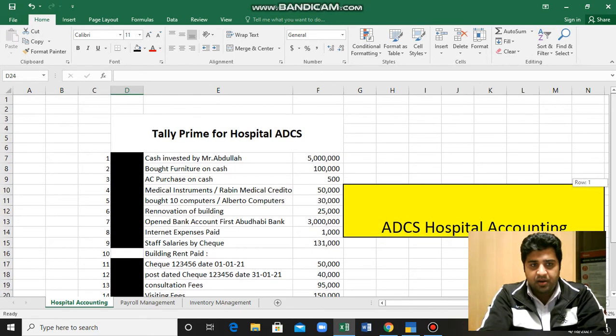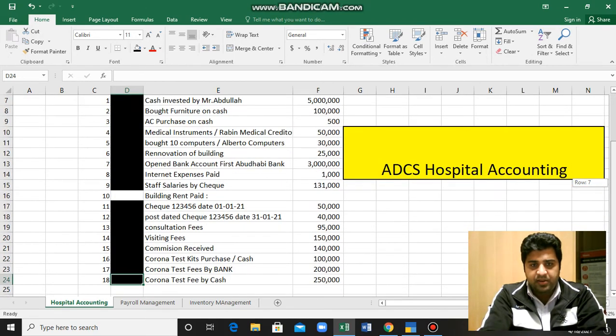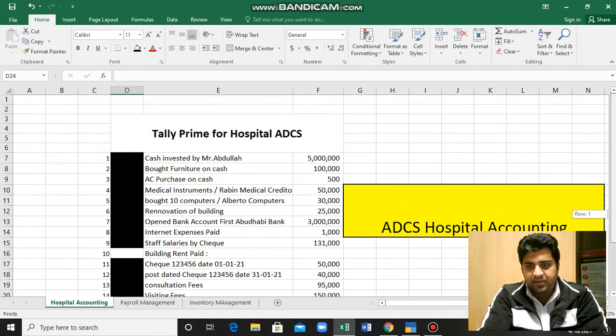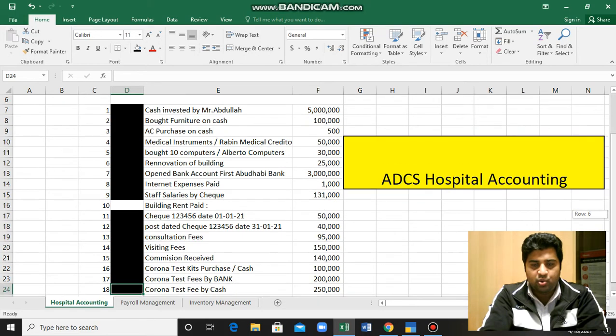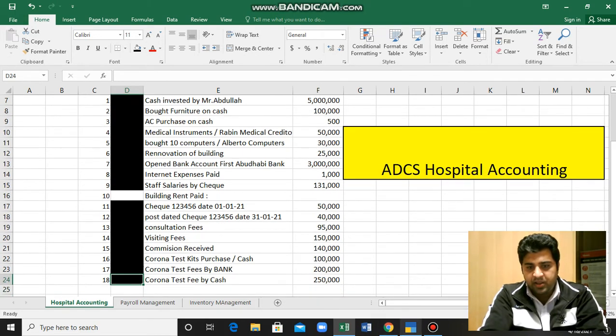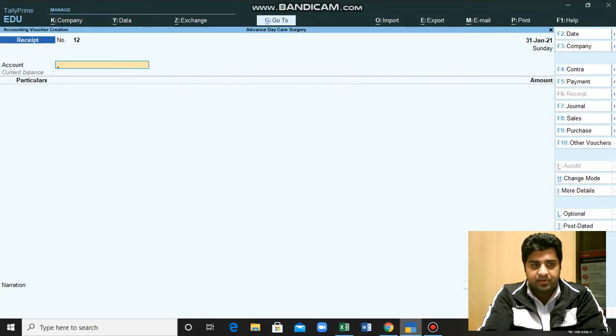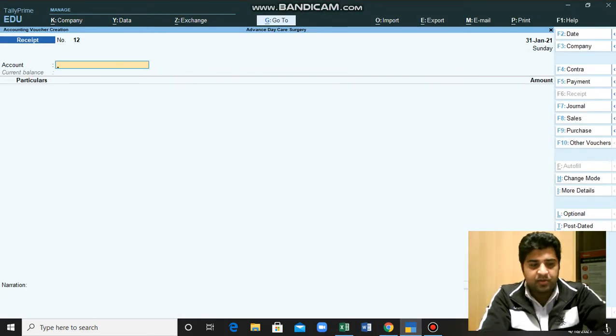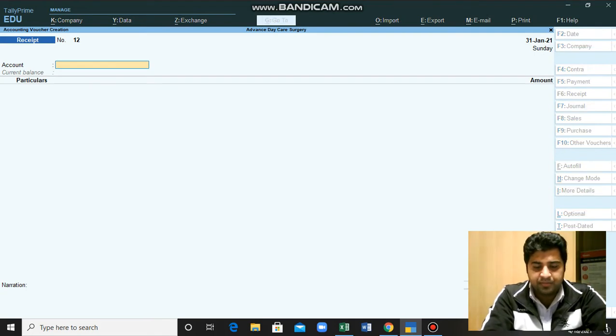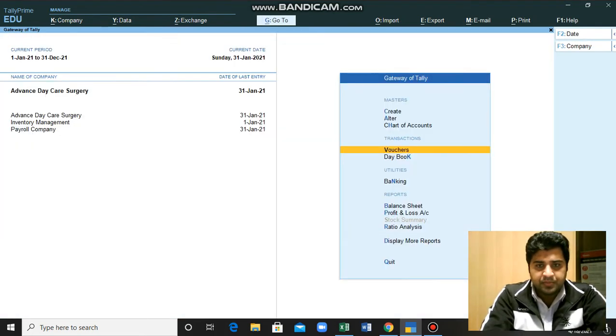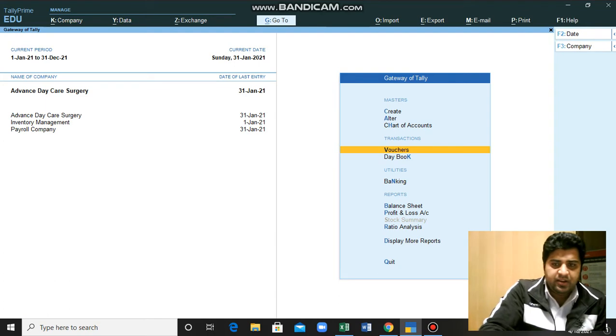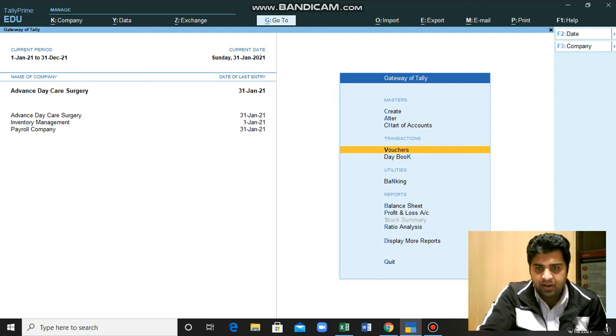Now we will just see the results of these transactions into some of the statements which Tele ERP can show us. We need to move to the main interface. This is the main interface of Tele ERP.